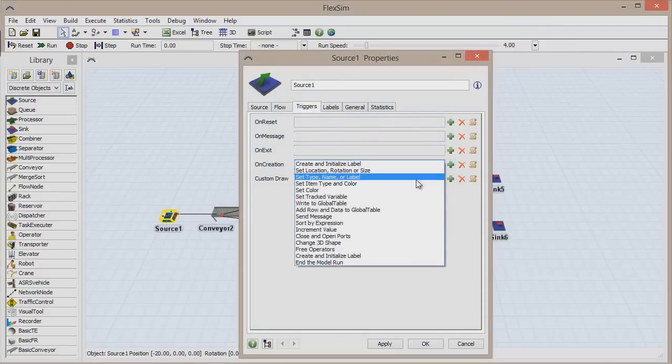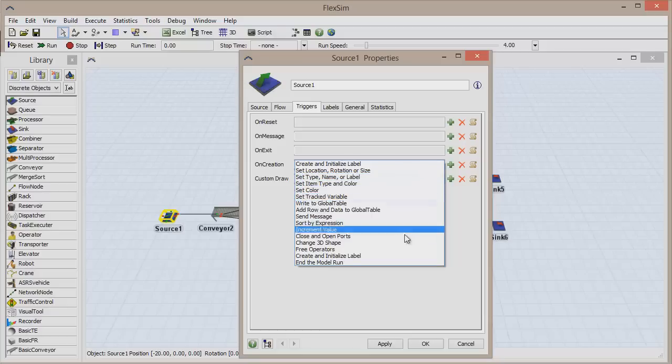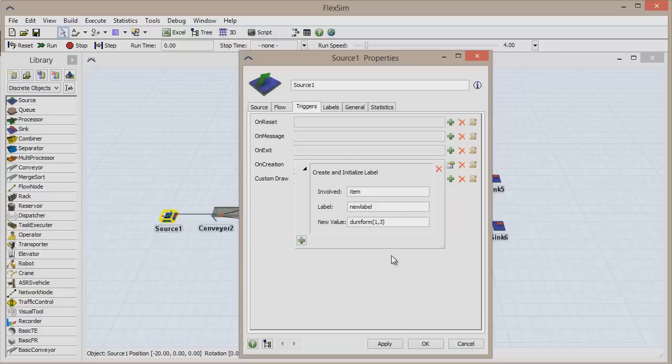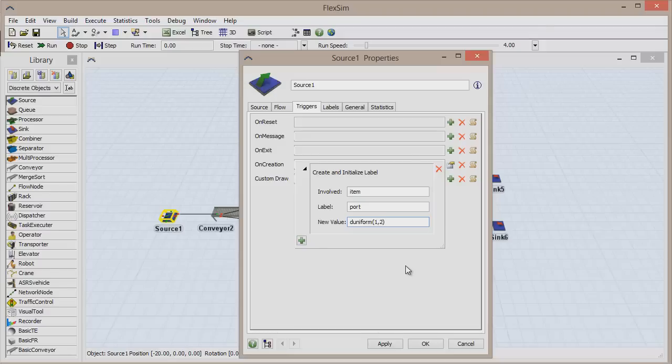let's add an OnCreation trigger called Create and Initialize Label. Change the label name to Port, and the deuniform value to open paren 1 comma 2 close paren, which will randomly assign a label to each created item. The label will be titled Port and will include a value of either 1 or 2.